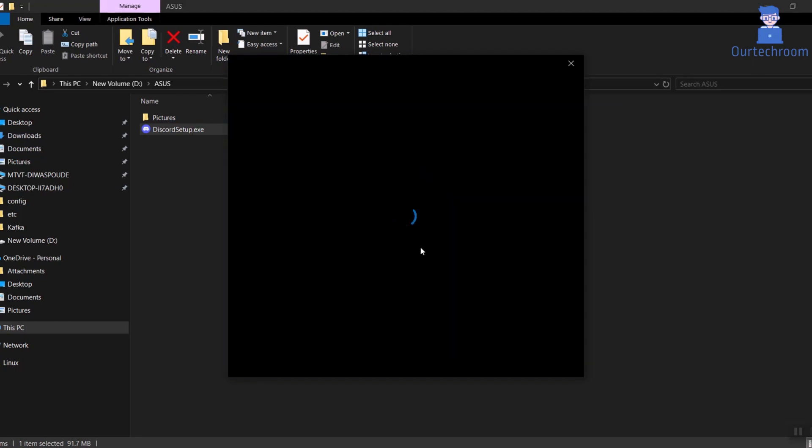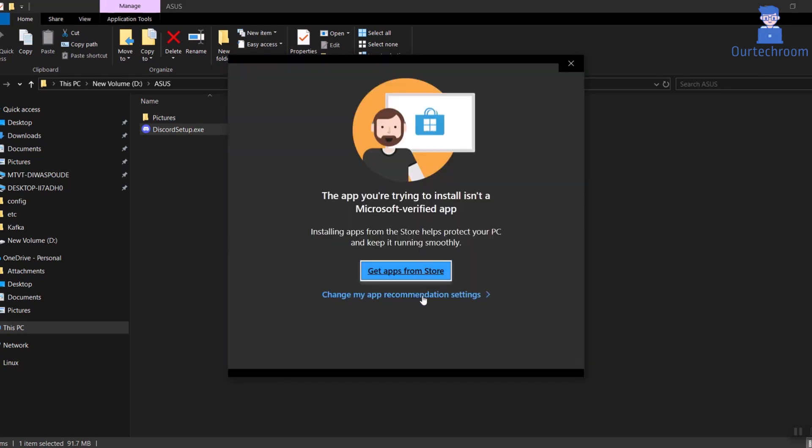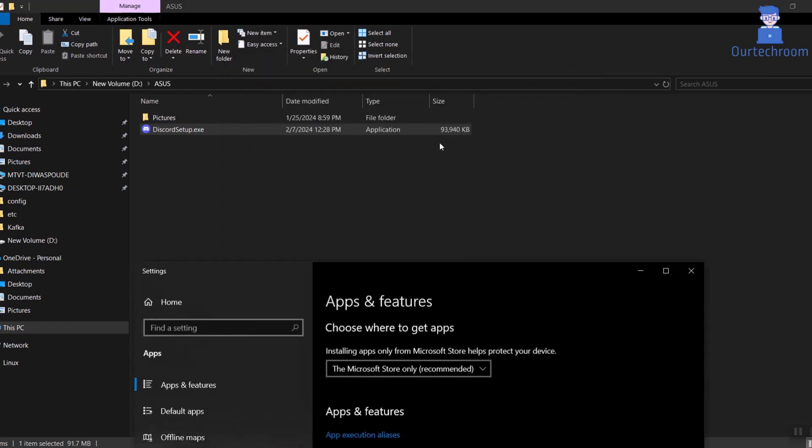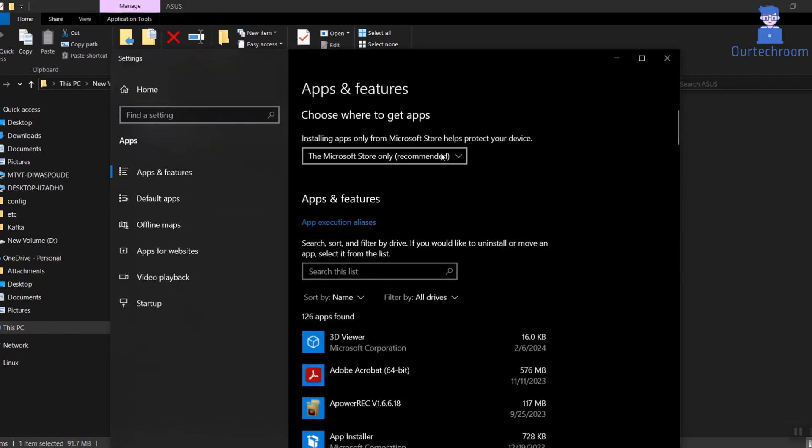In this window, just click on change my app recommendation settings link as shown here. Then under choose where to get apps, select anywhere.